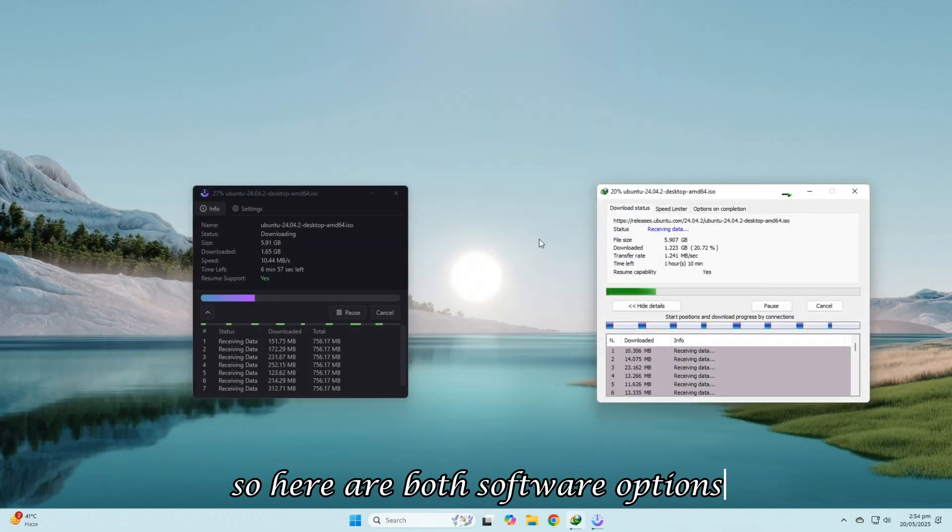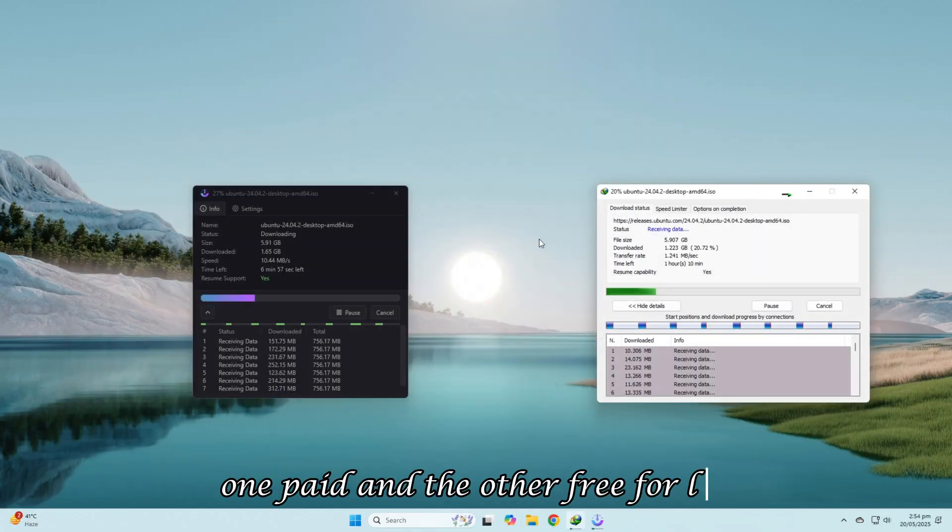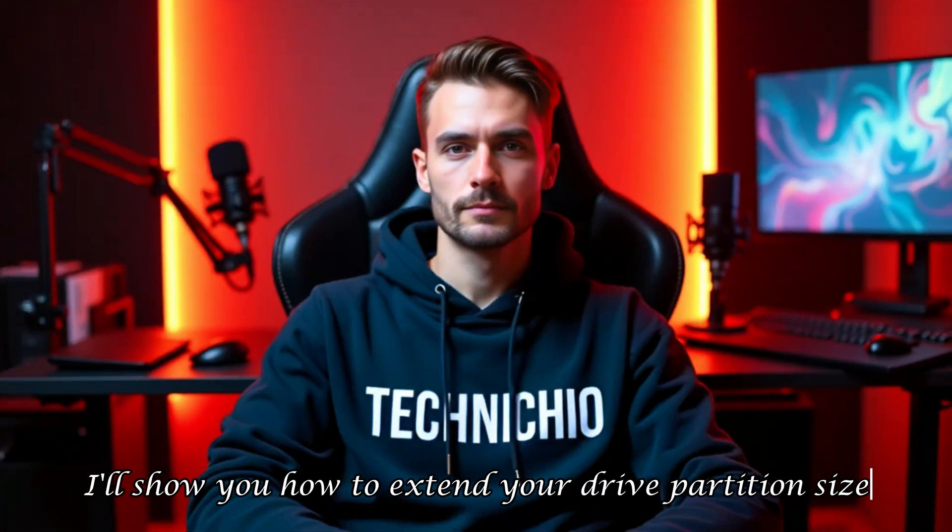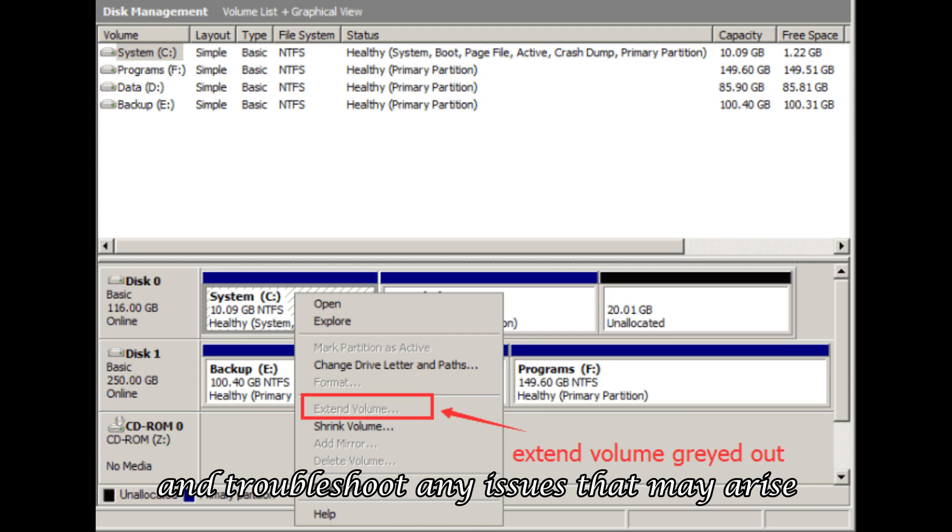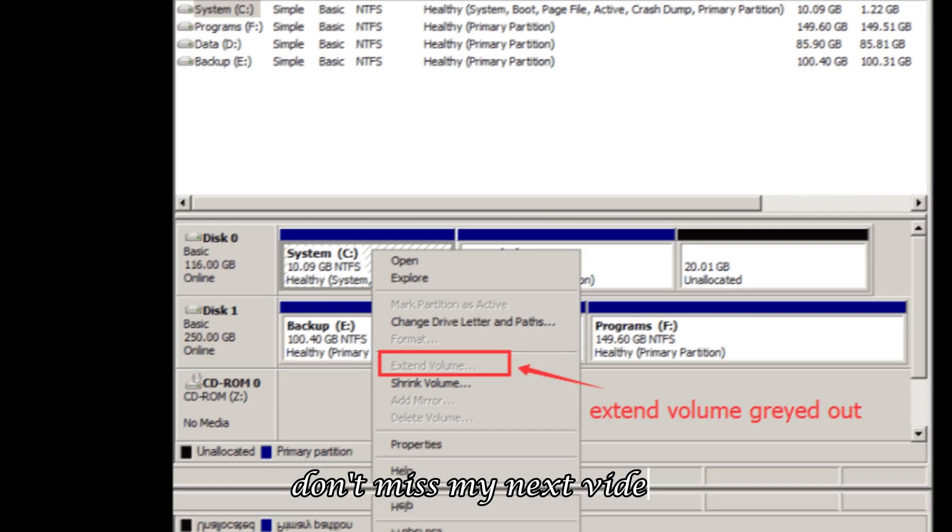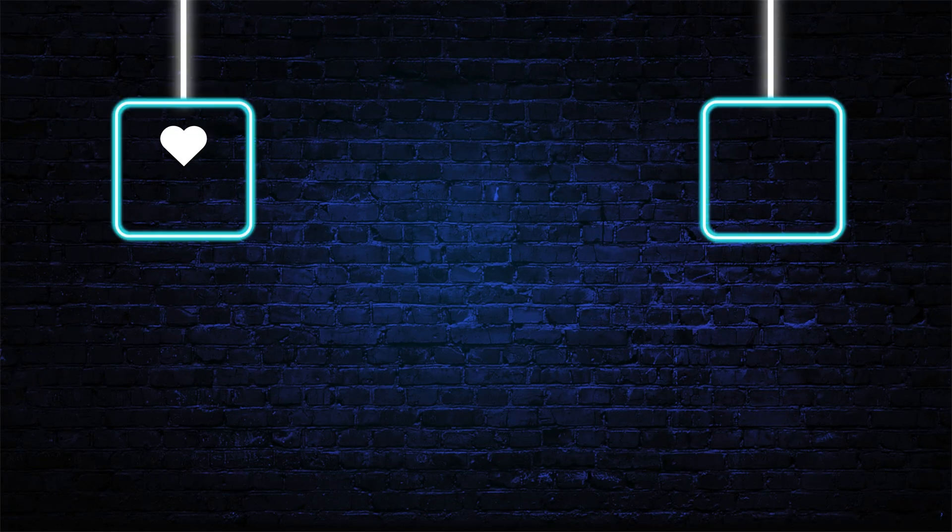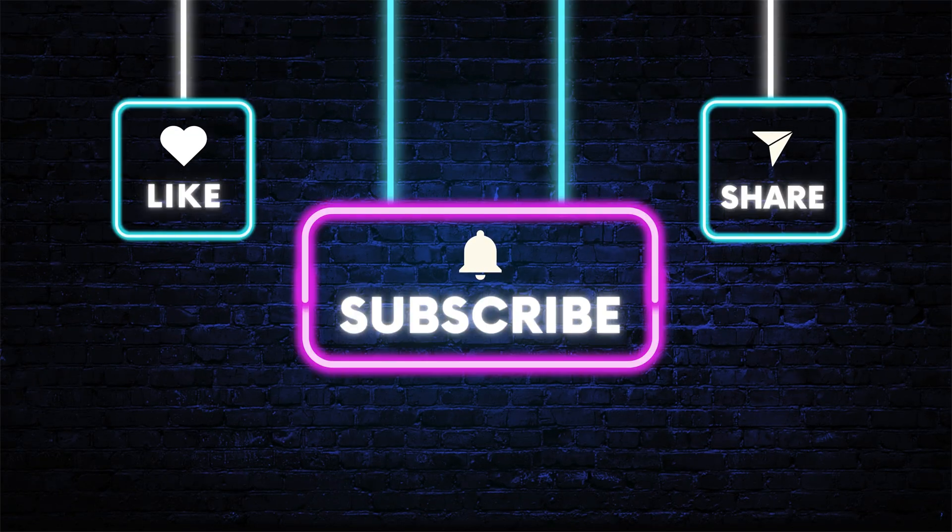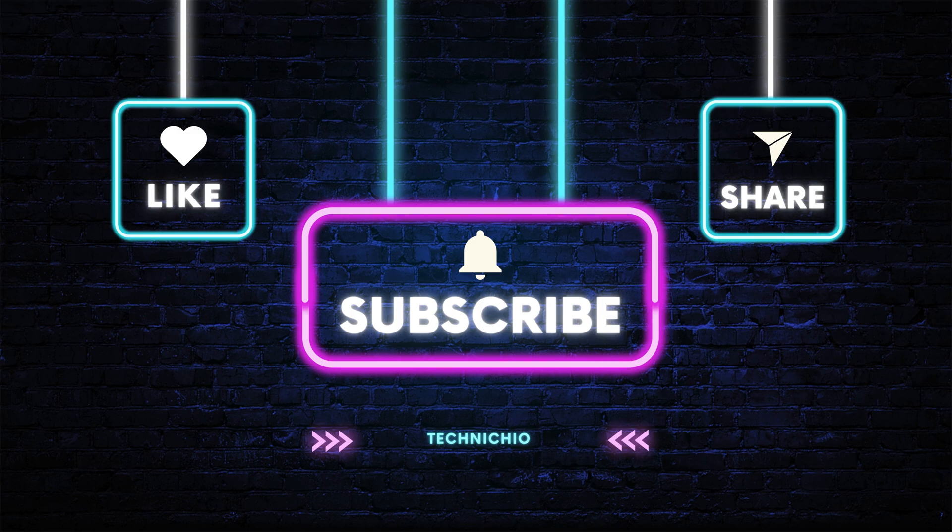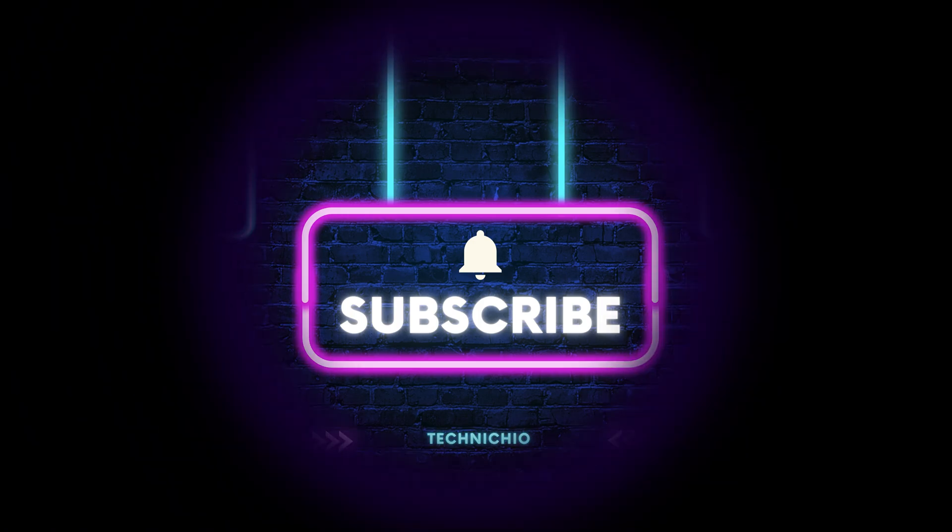So, here are both software options, one paid and the other free for life. In the next video, I'll show you how to extend your drive partition size and troubleshoot any issues that may arise. Don't miss my next video. Subscribe to my YouTube channel, Technicio, and hit the bell icon so you never miss an update. Together, let's end tech tantrums. Thank you.